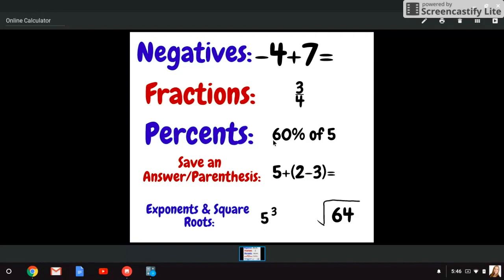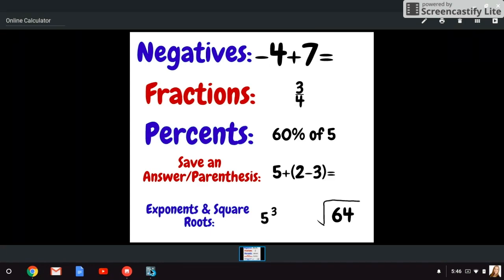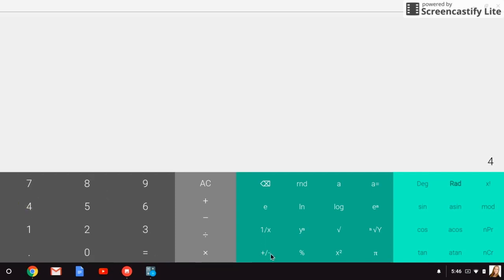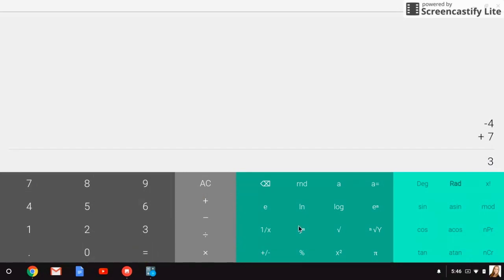First, we're going to start off with how to type in a negative number. So we need to figure out negative four plus seven. In our calculator, our negative button is down here. It looks like a plus slash a minus. That's just going to change numbers from being positive to negative. But in order to do that, you actually need to type the number first and then you'll need to press that button. So that's turned my four into a negative four, and then I'll just add seven to it. When I push the equal sign, I'll get that answer of three.